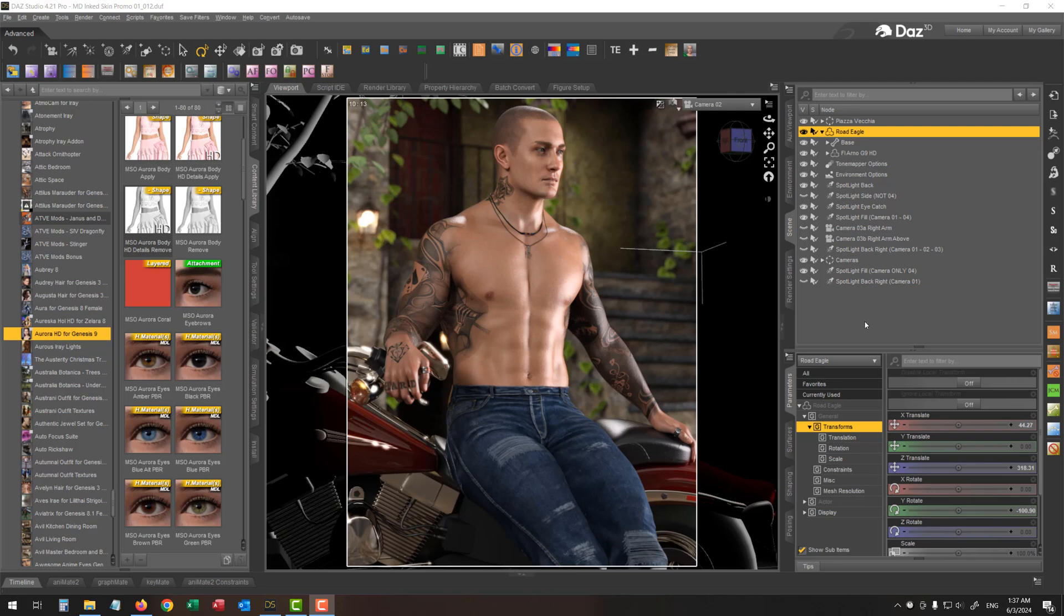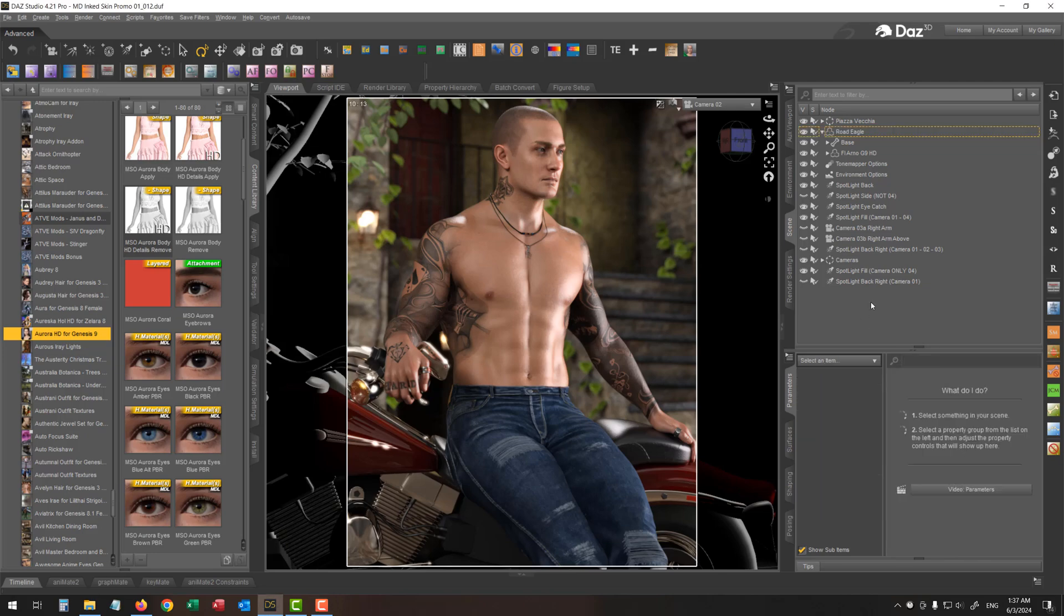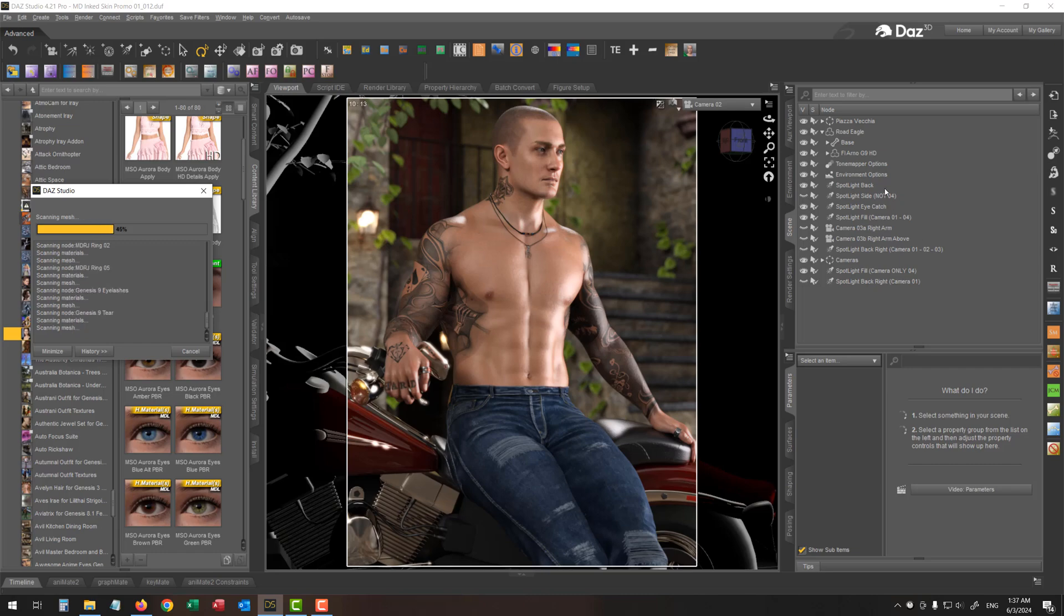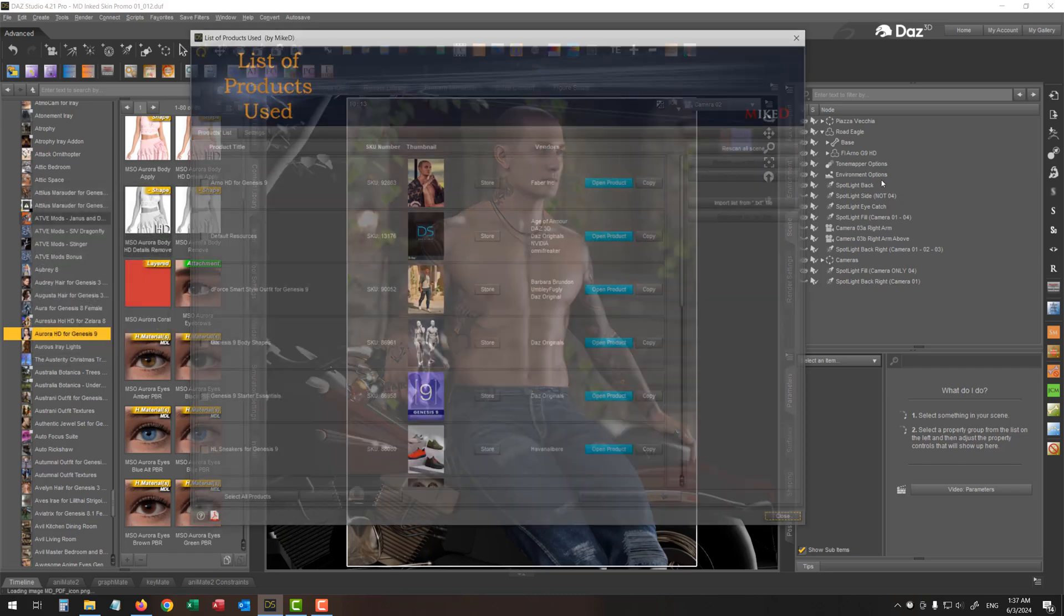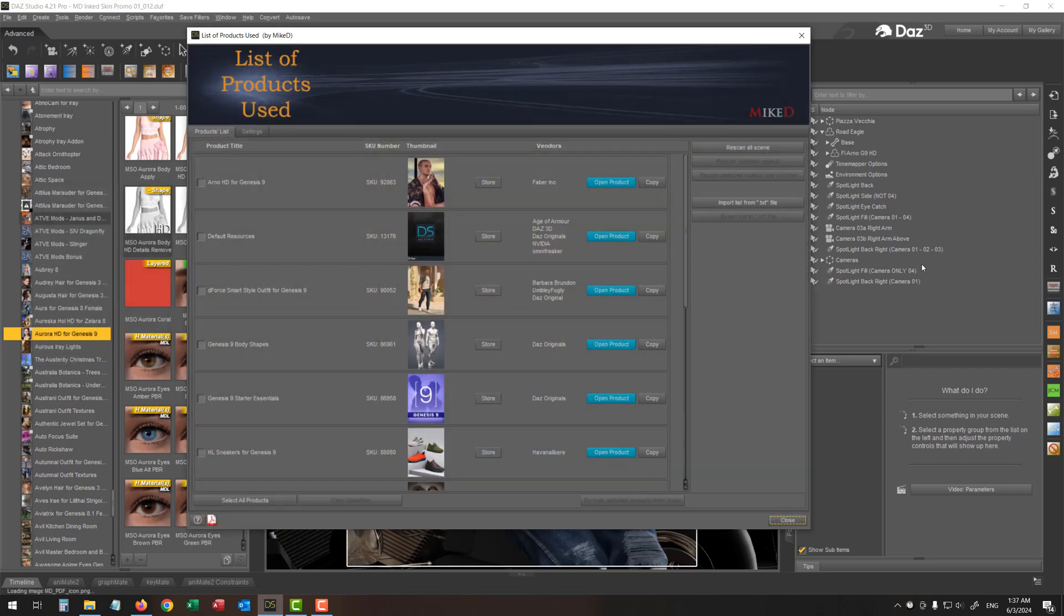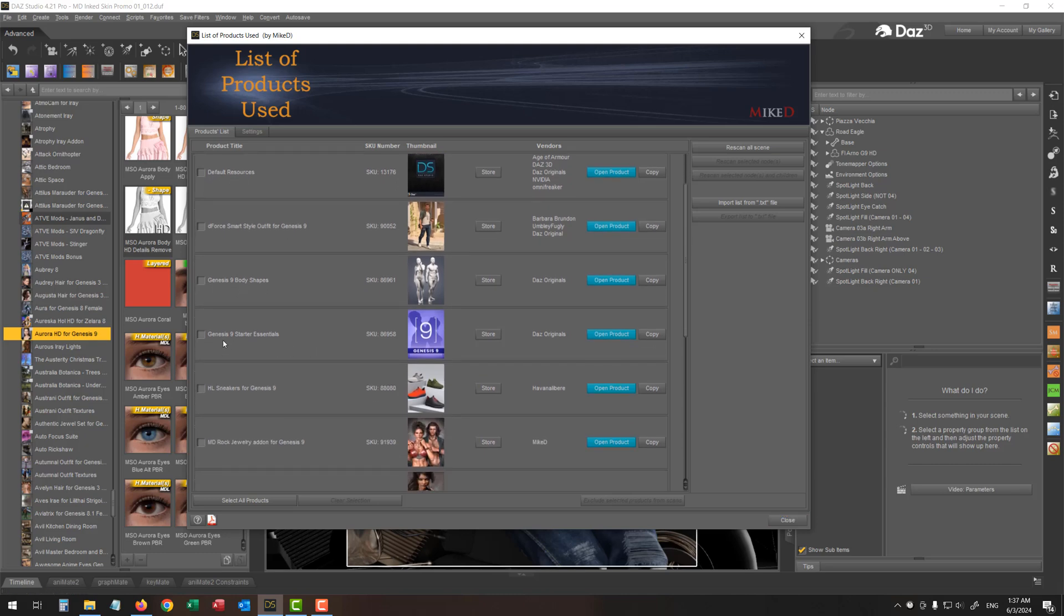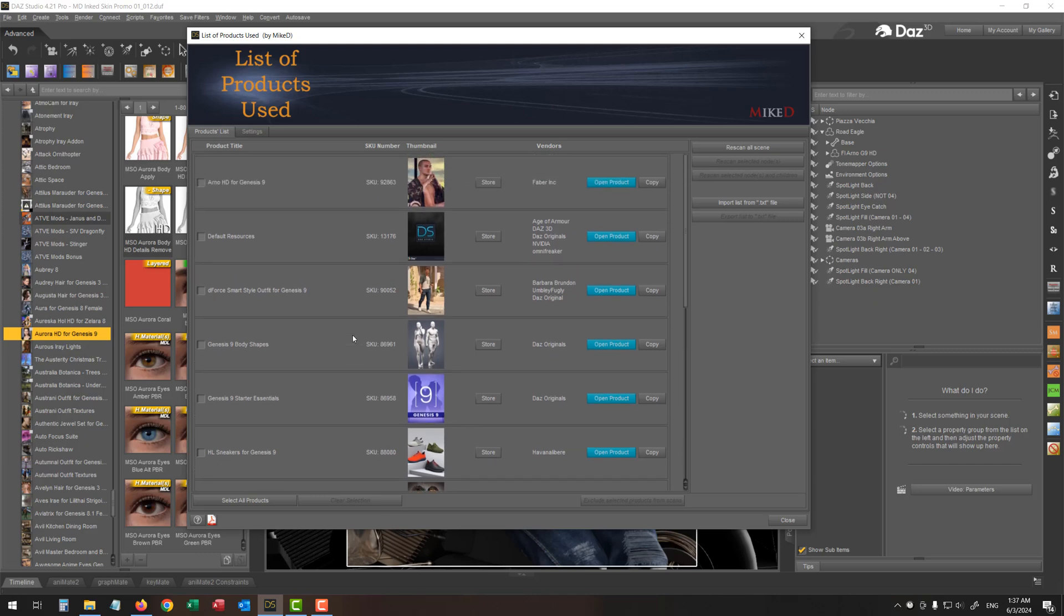And then rescanning the whole scene. I'm going to select nothing in the scene and execute the script again. So it's going to scan the entire scene. You can see that I've got some products like the default resources, the Genesis nine body shapes, the Genesis nine starter essentials, which is not very crucial products for our scene.